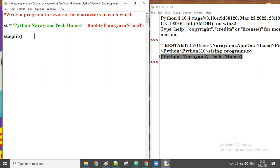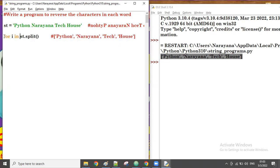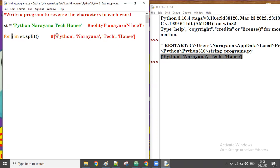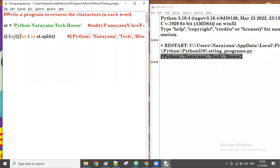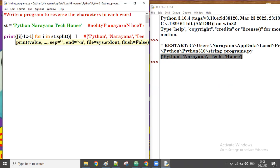From the list, we take the first word and reverse it, then the second word and reverse it, and so on for each word. So for i in the list — what is the first value of i? It's python. For reversing, we use the slice notation with step minus one: `[::-1]`. So each word comes in and gets reversed.